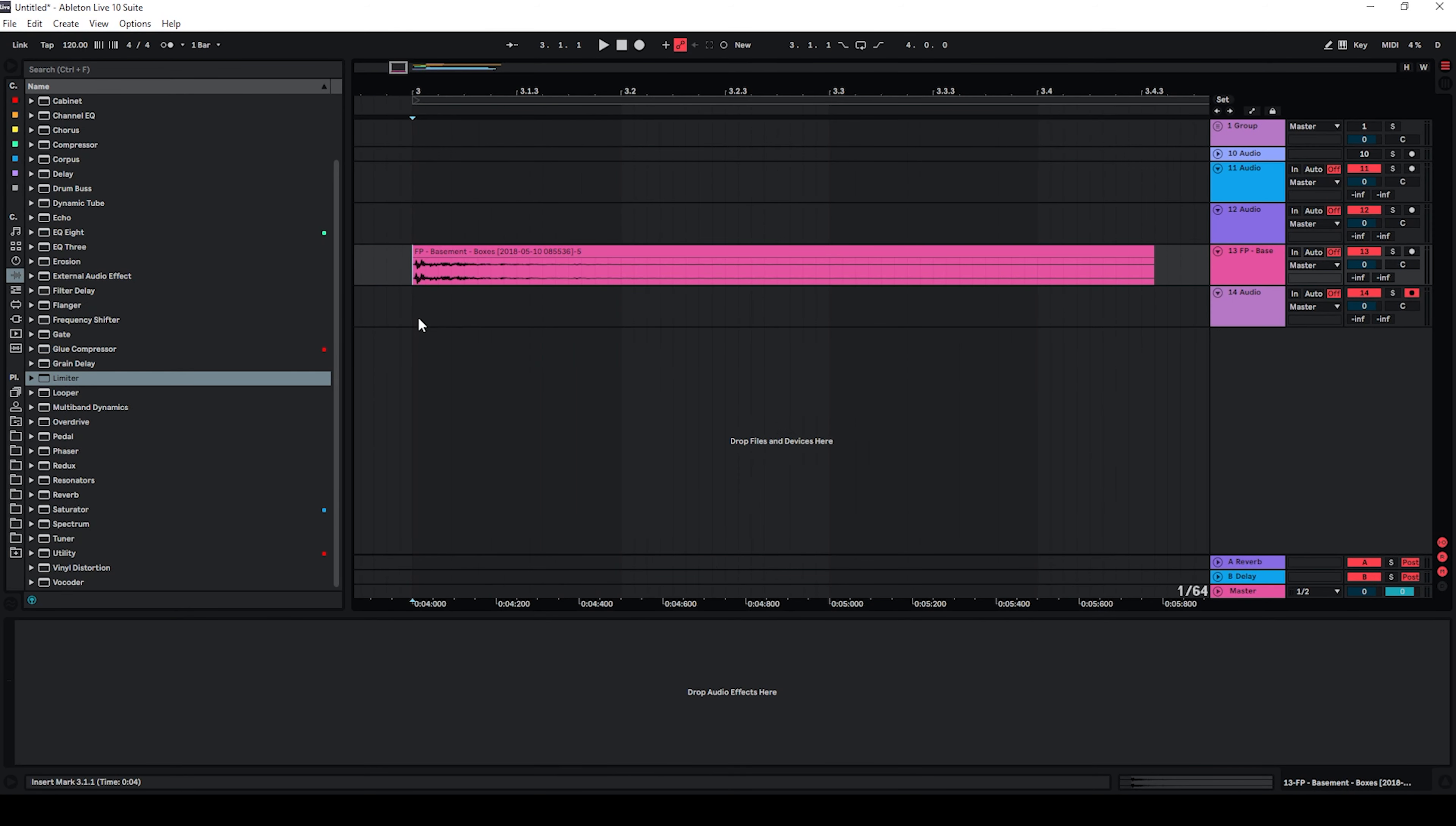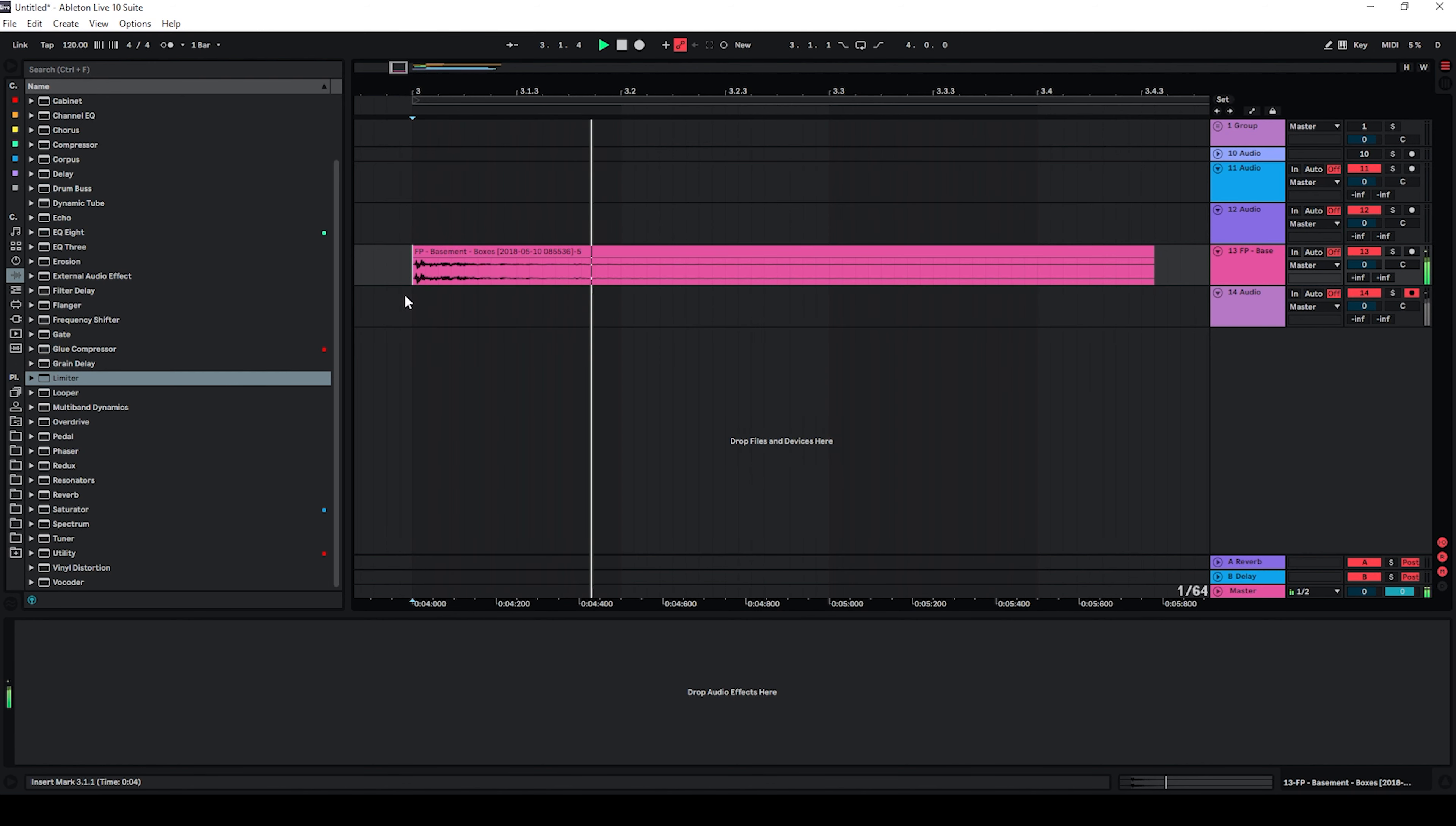So I'm just going to start with a raw sample that I recorded a few years ago and the sample sounds like this. So nothing too special.